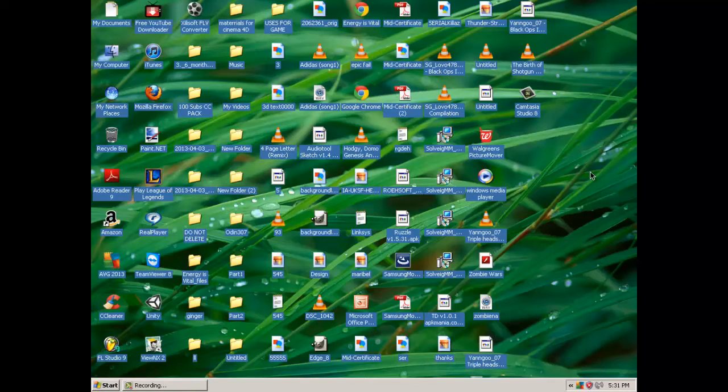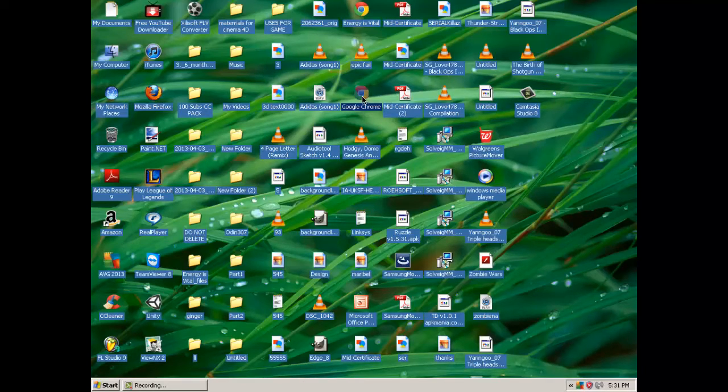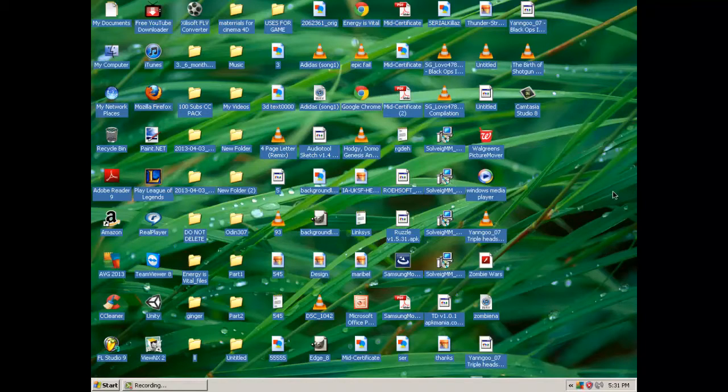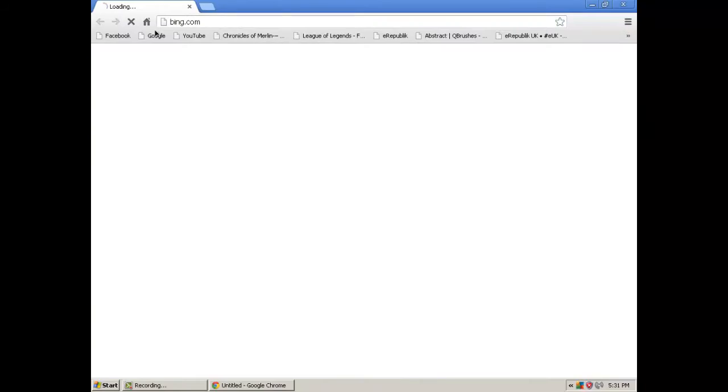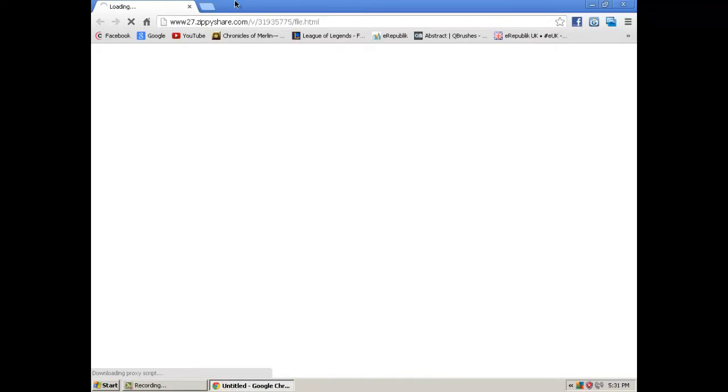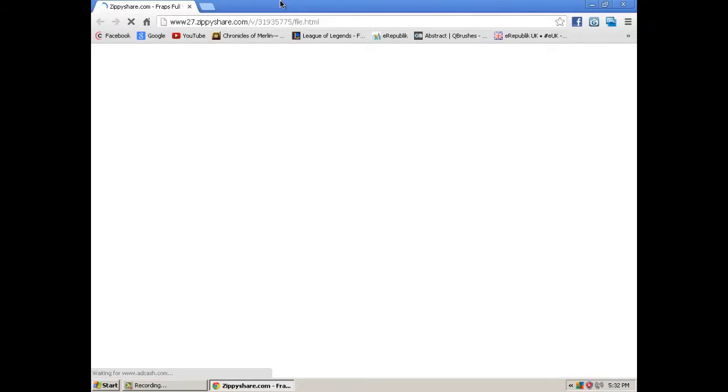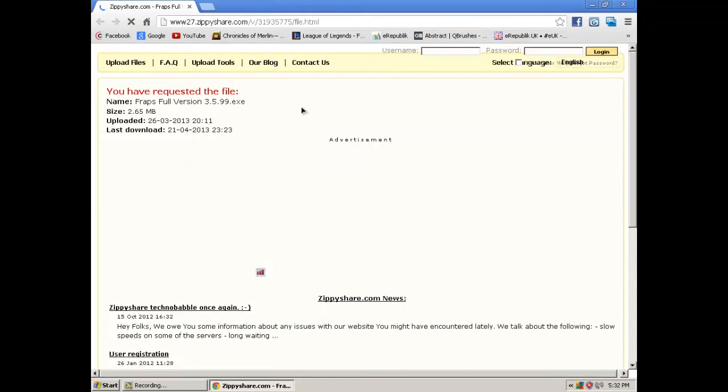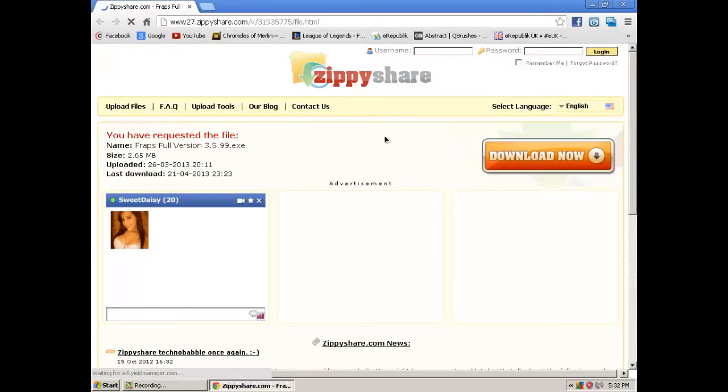Hey what's up guys, it's Yango bringing you another tutorial. This one's going to be on how to get FRAPS 99 for free, full version. So first, let's get to the browser. I'm using Google Chrome right now. Going to go to this website. I'm going to have the link in the description. Click download now.